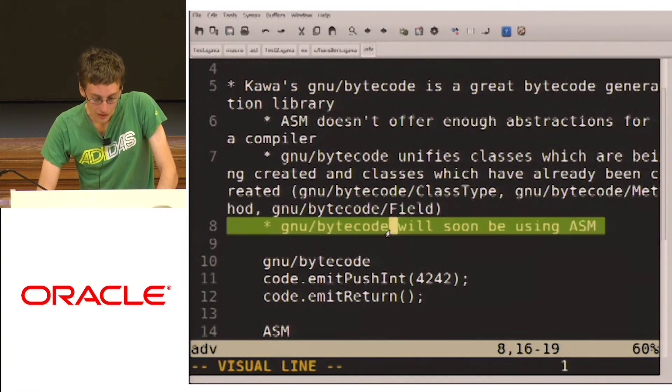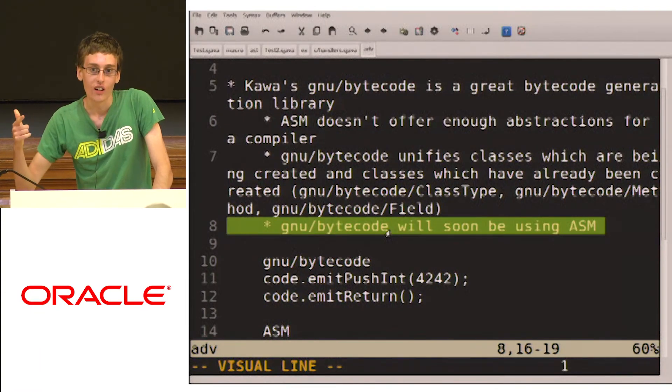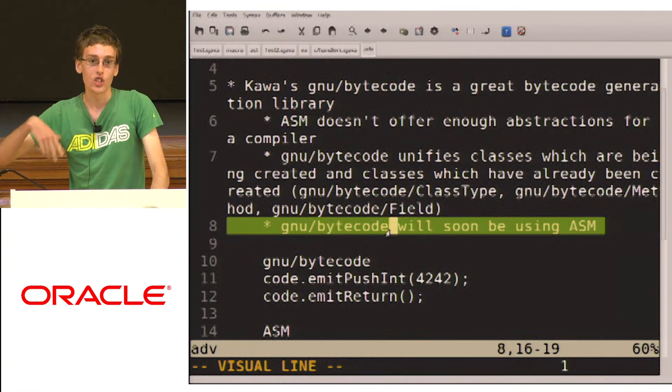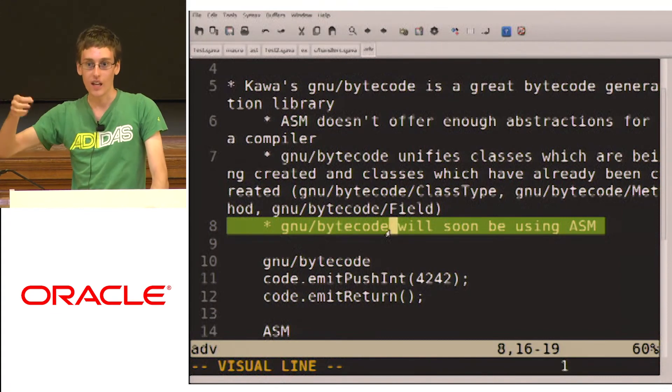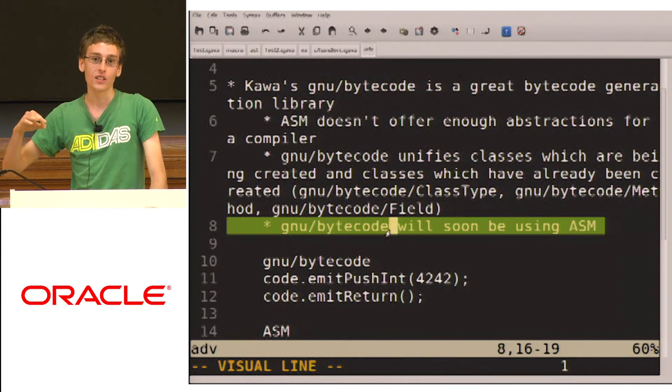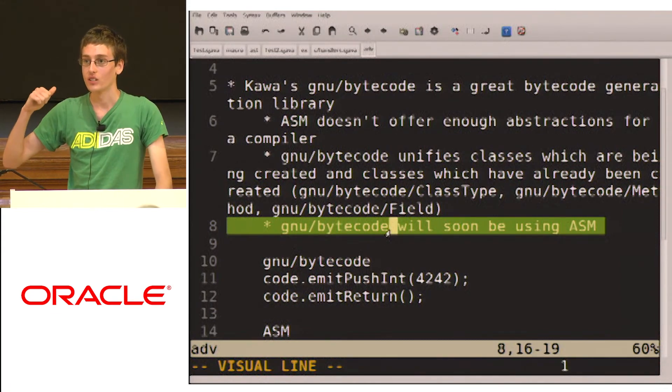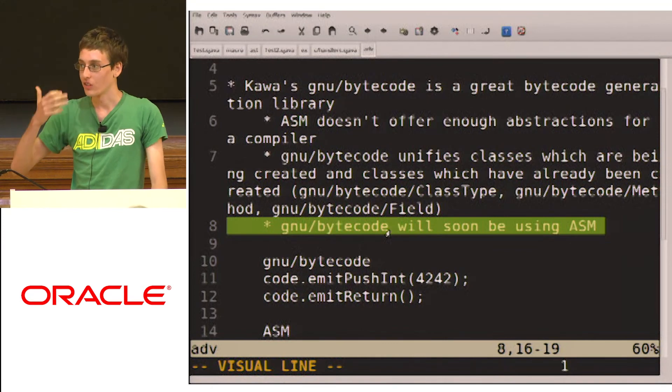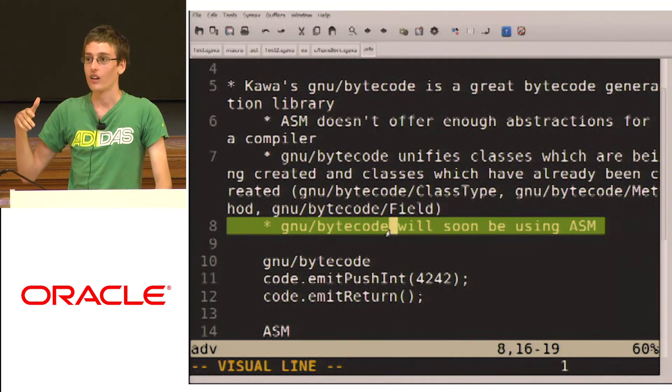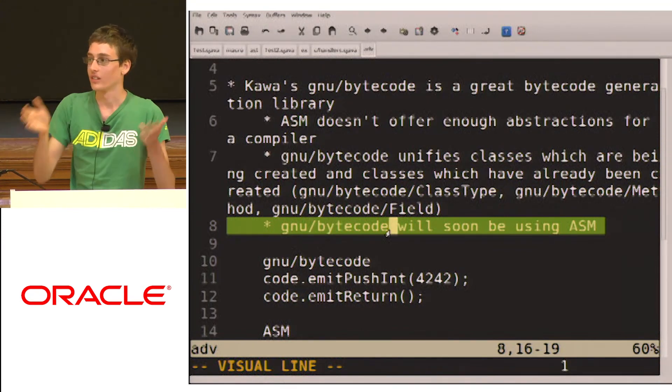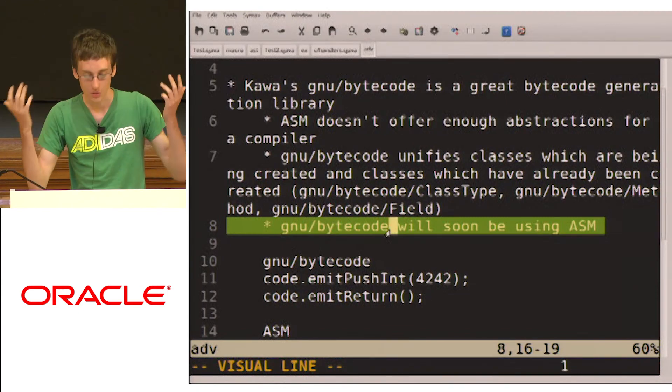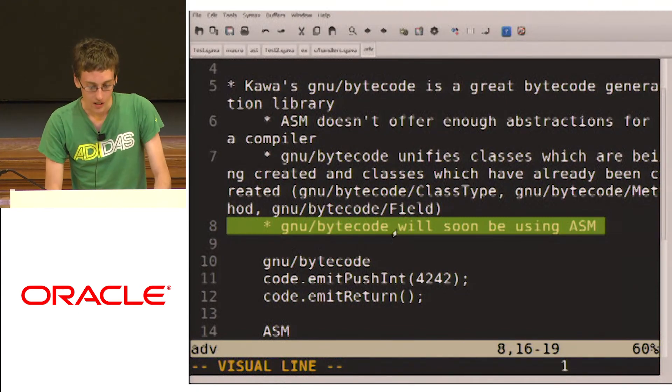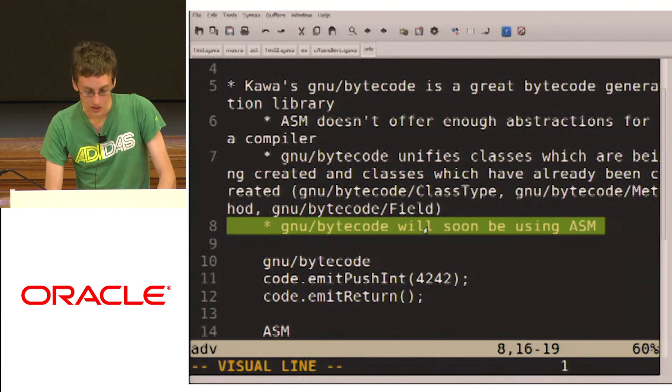I've been working for a while on changing GNU bytecode so that it actually uses ASM underneath, and so I think that will make it so that we can add a lot more features to GNU bytecode, and whenever ASM is improved, then GNU bytecode will be able to be improved too. So I think that'll be merging in soon.